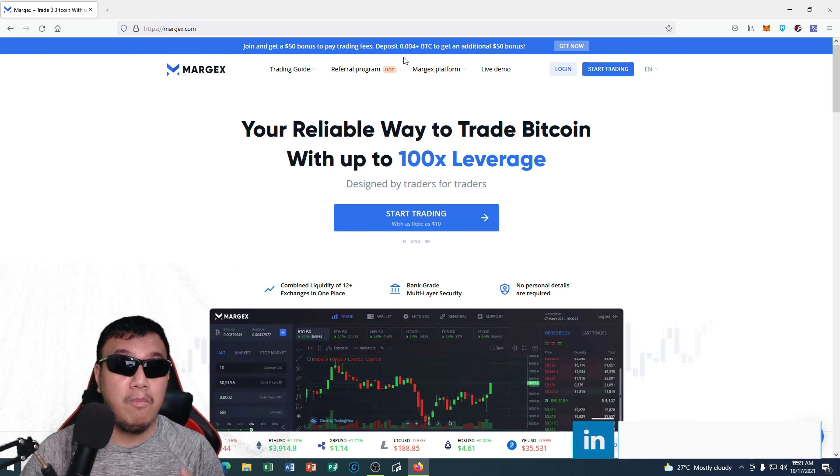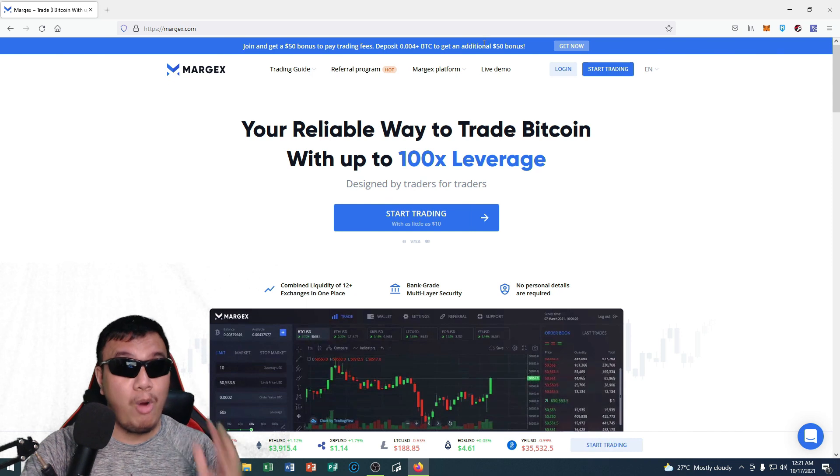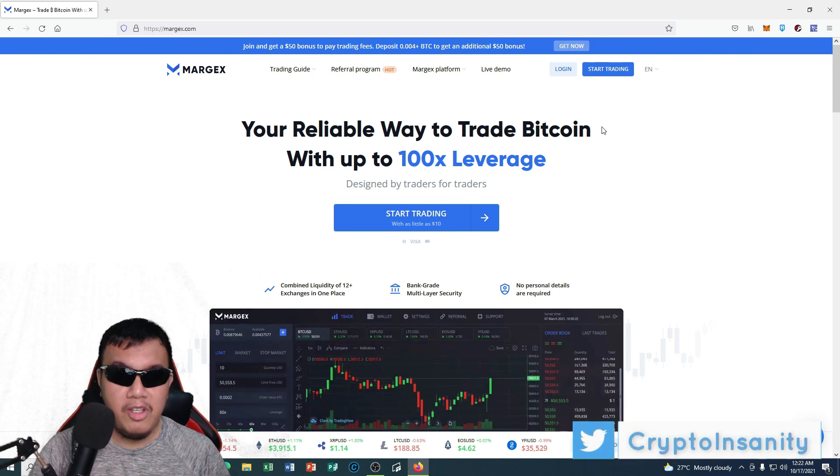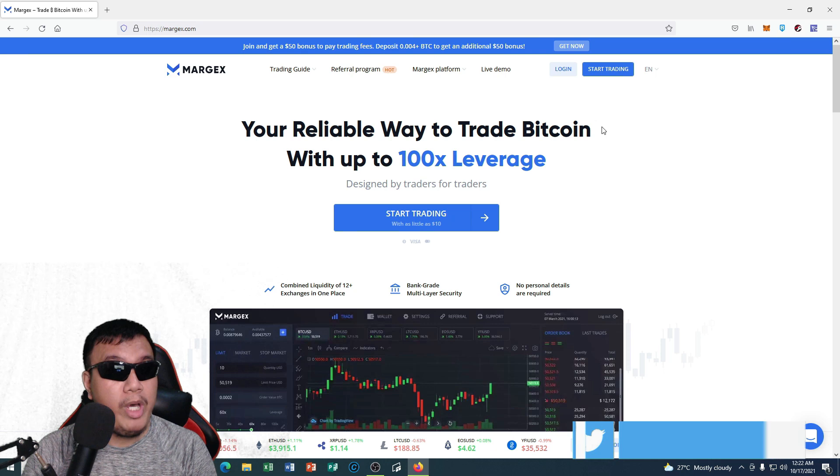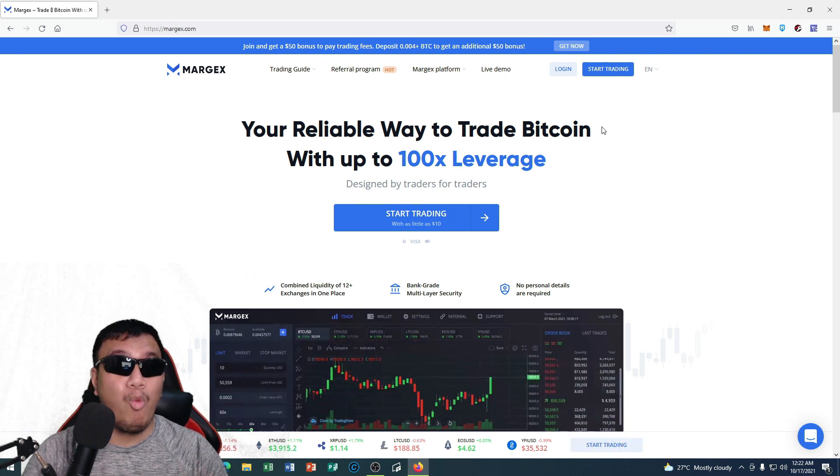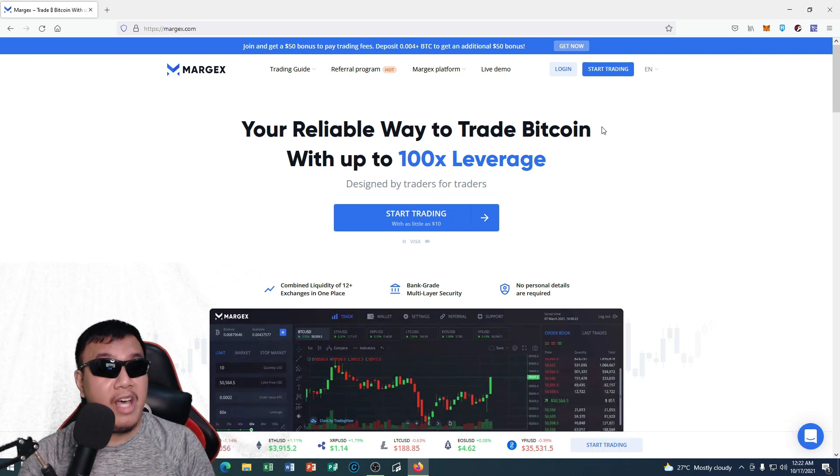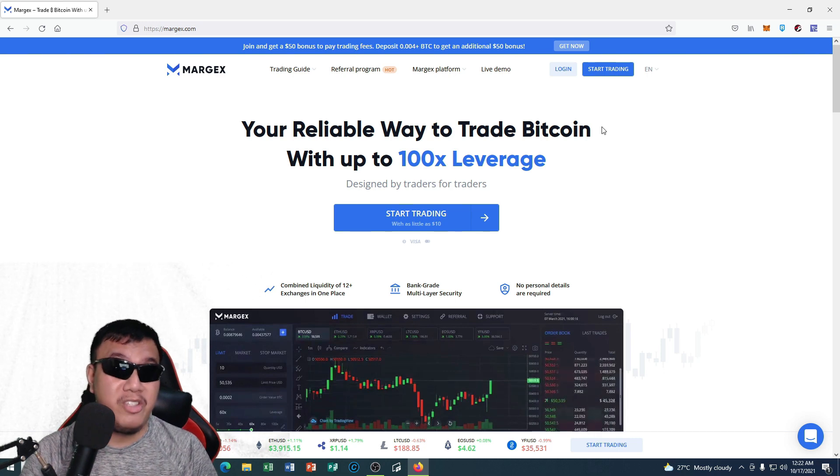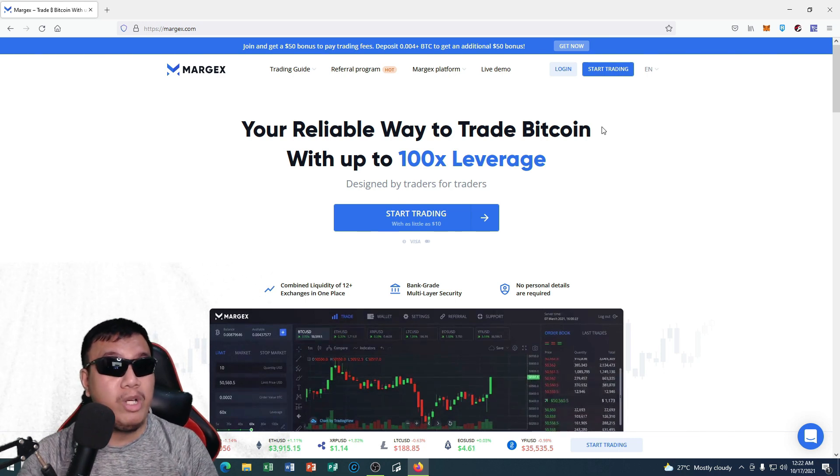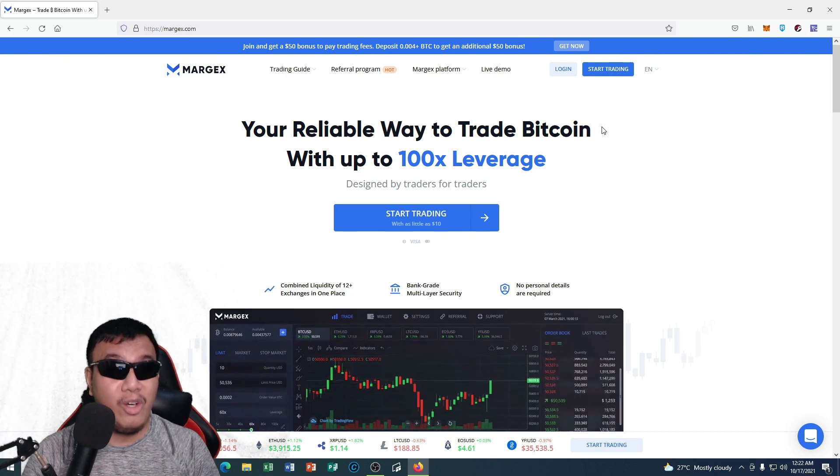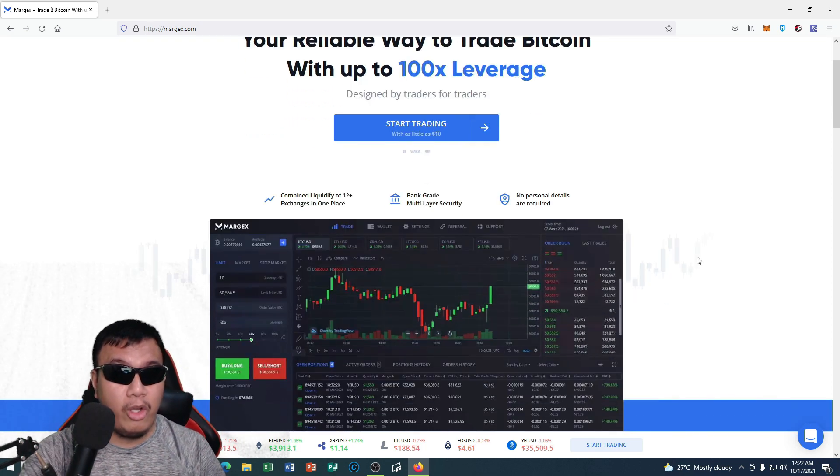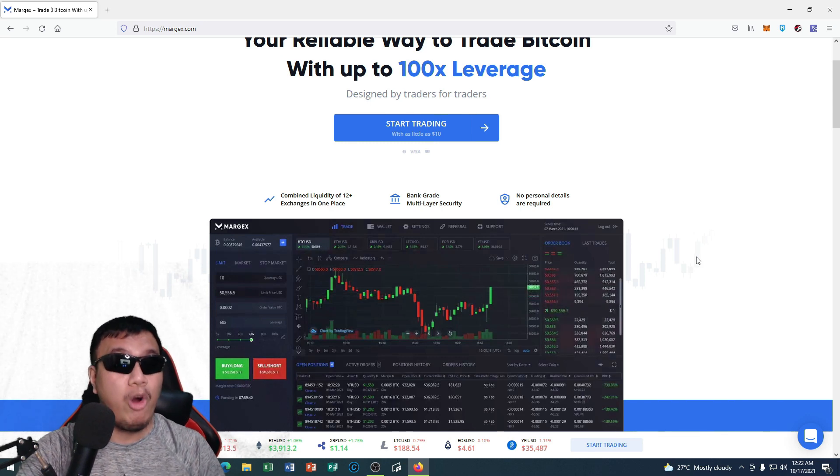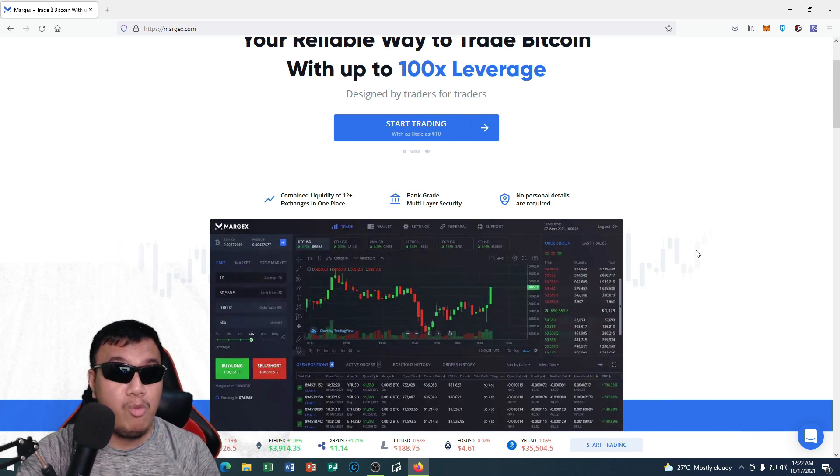So as this promo is still on, of course you could get it right now. It says right here, your reliable way to trade Bitcoin with up to 100x leverage, which is designed by traders for traders like me and you who are watching this video right now. And we could start trading with as little as $10.